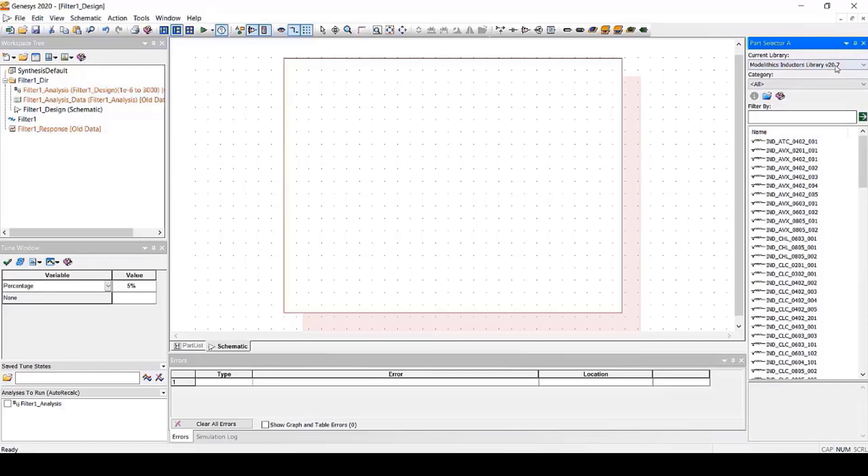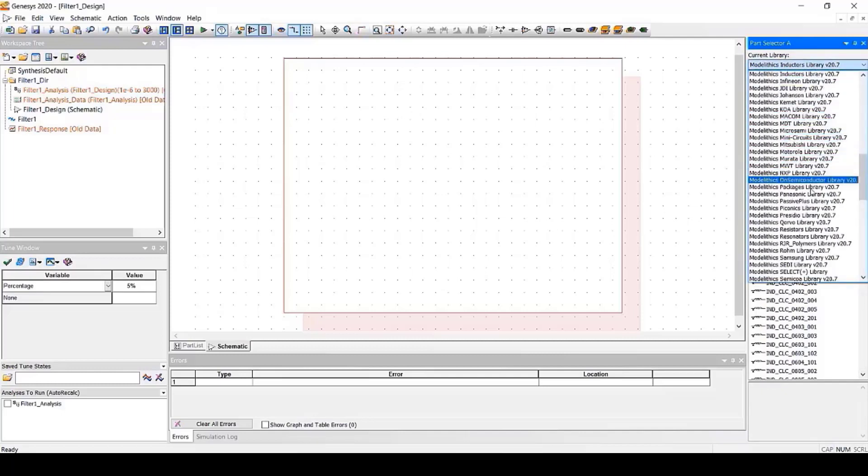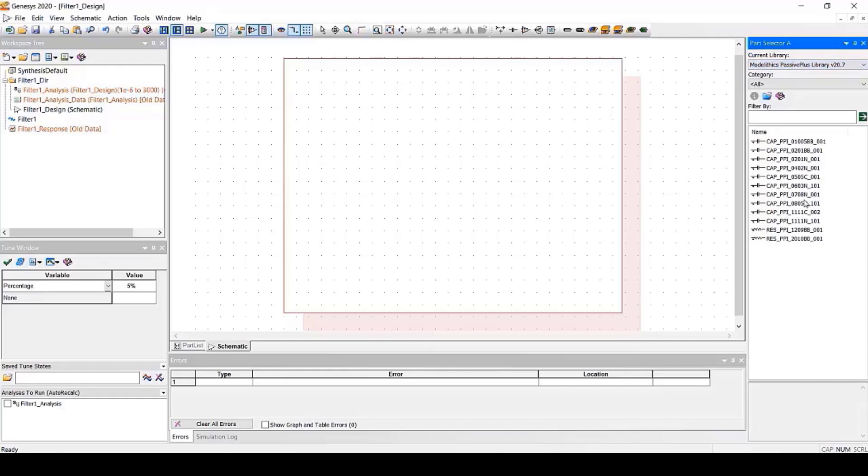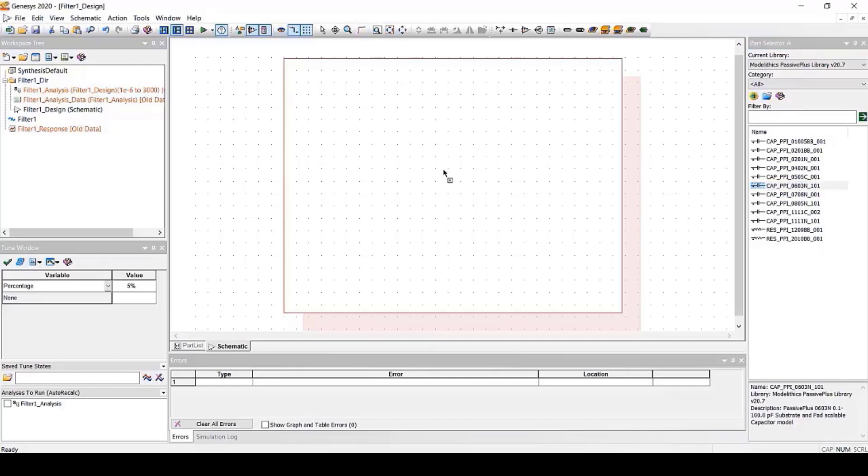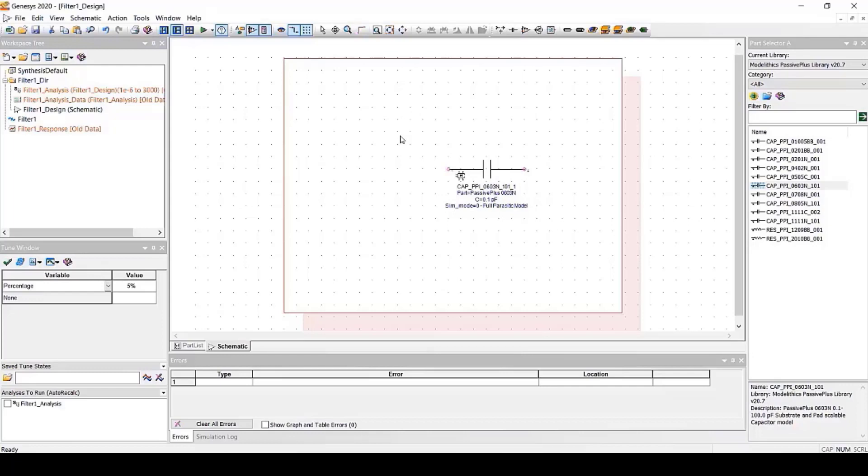Let's demonstrate further by looking at the PassivePlus library as an example. This library contains models for different PassivePlus capacitors and resistors. Let's select the Microwave Global model for the PassivePlus 0603N capacitor series and place it on our schematic. Again, Microwave Global models cover the full range of vendor part values for a component series. This particular model covers a capacitance range of 0.1 to 100 picofarads.